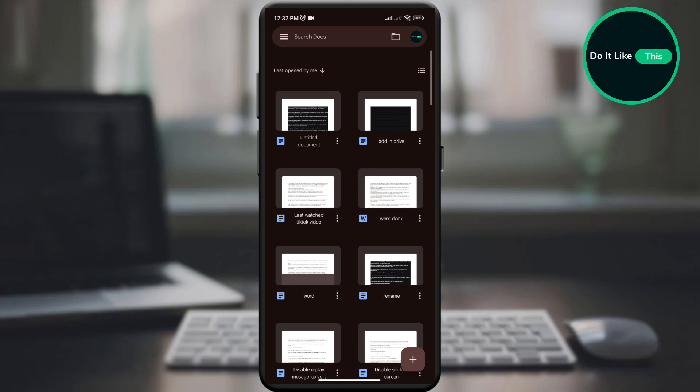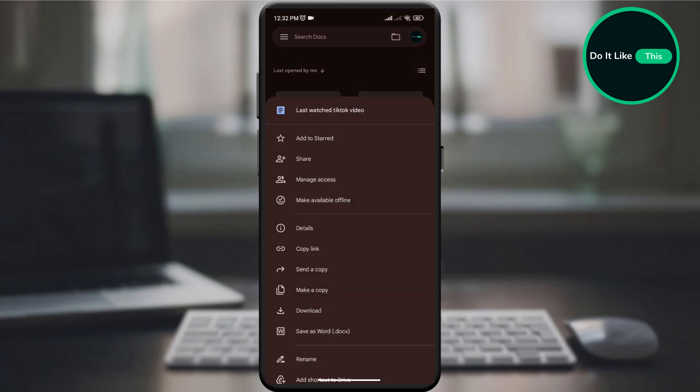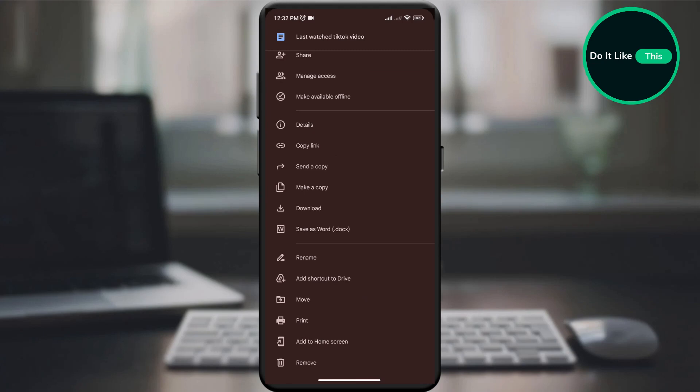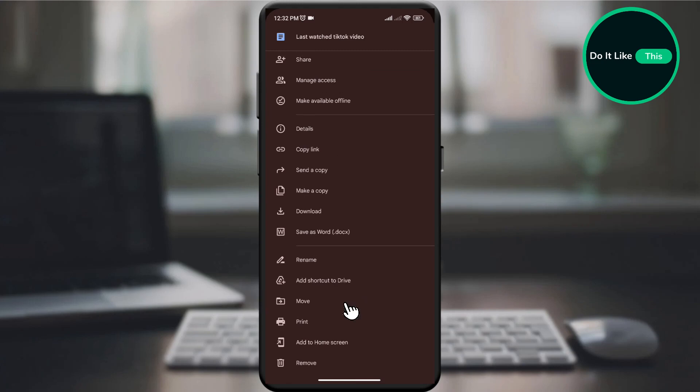Once you've selected the document you want to move, look for the three dots at the bottom of the document and click on them. In the drop-down menu, look for the move option and click on it.